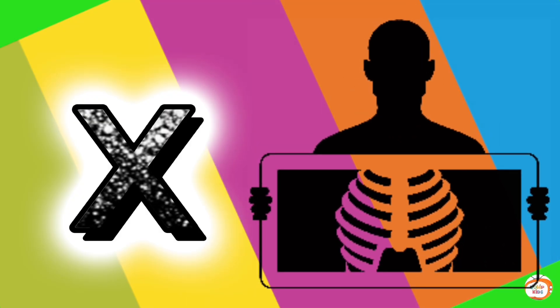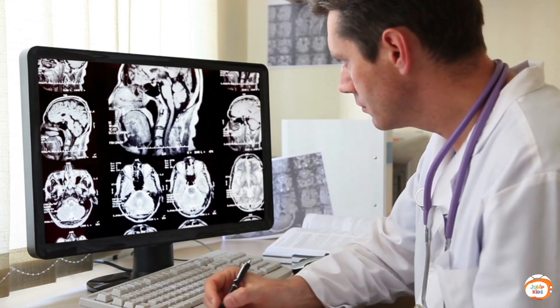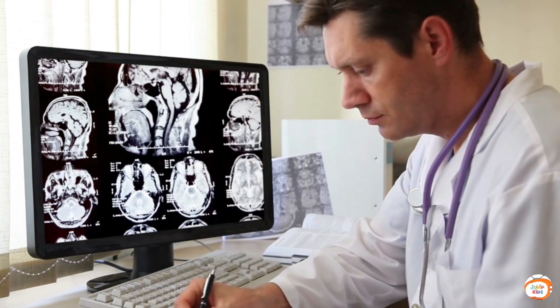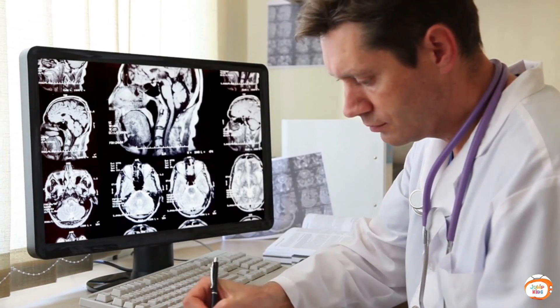X is for Extra. X, X, Extra, X, X, Extra. X is for Extra.